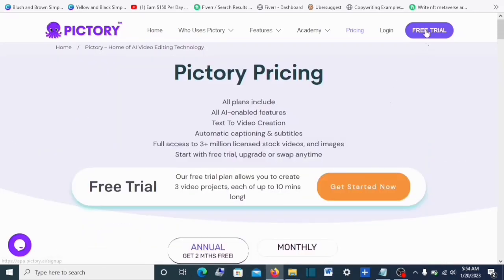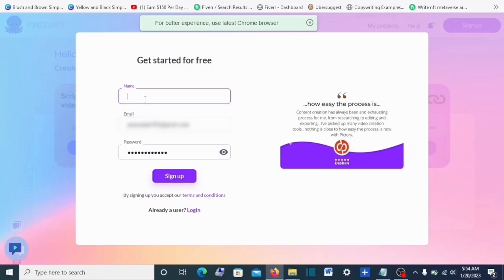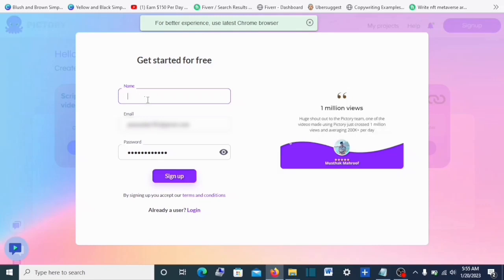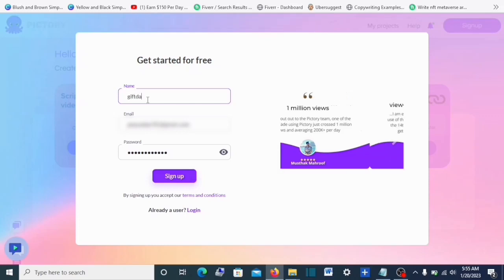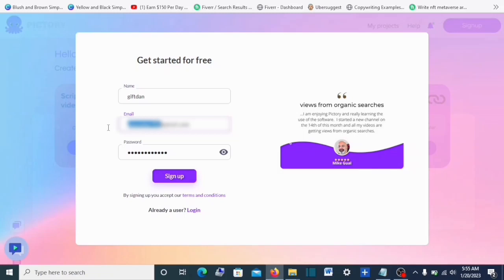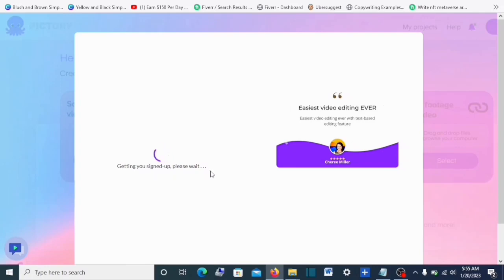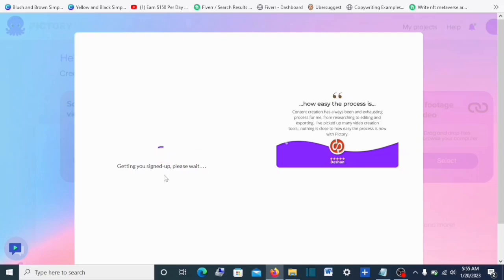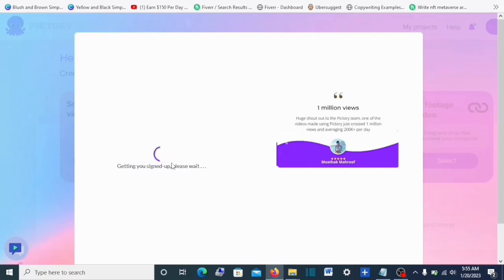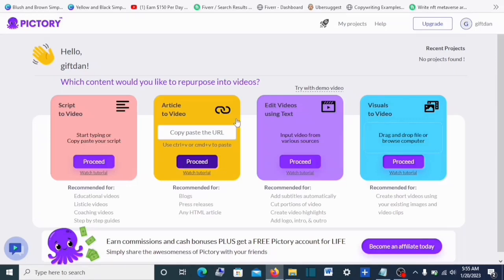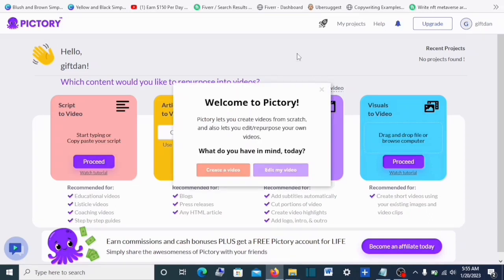To create a Pictory account, click on 'Free Trial.' I already have an account but I'll show you how to get it done. I'll type in my name, then put in my email, and click 'Sign Up.' As you can see, it says 'Getting you signed up, please wait' — and once it loads up we're going to go to the next part. The account has been created. This is the free account — welcome to Pictory. Pictory lets you create videos from scratch and also lets you edit and repurpose your own video.